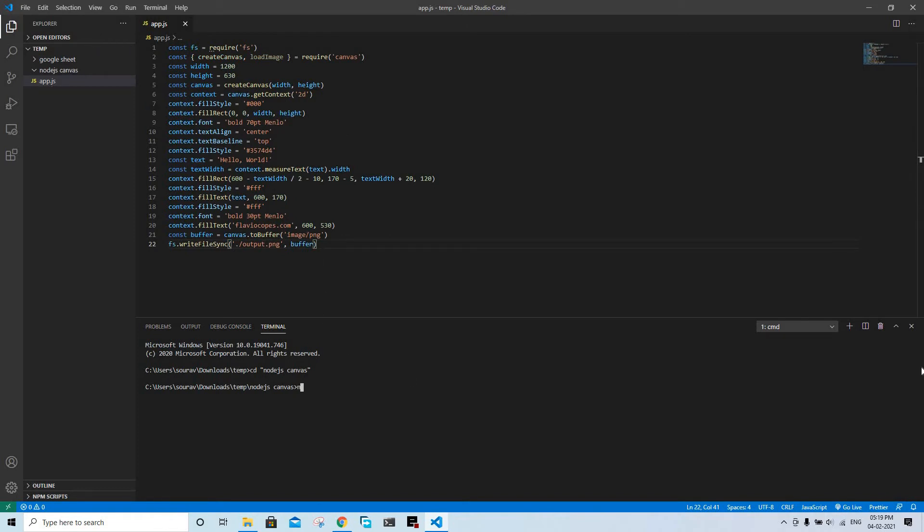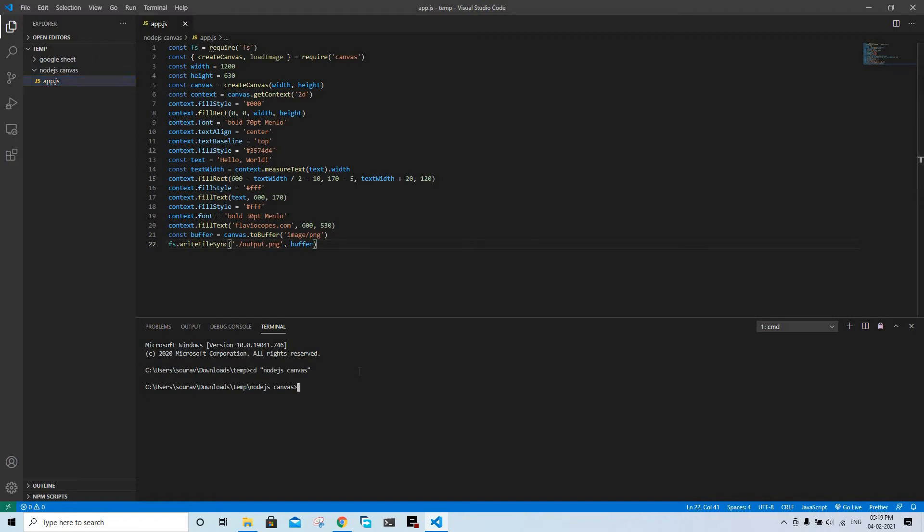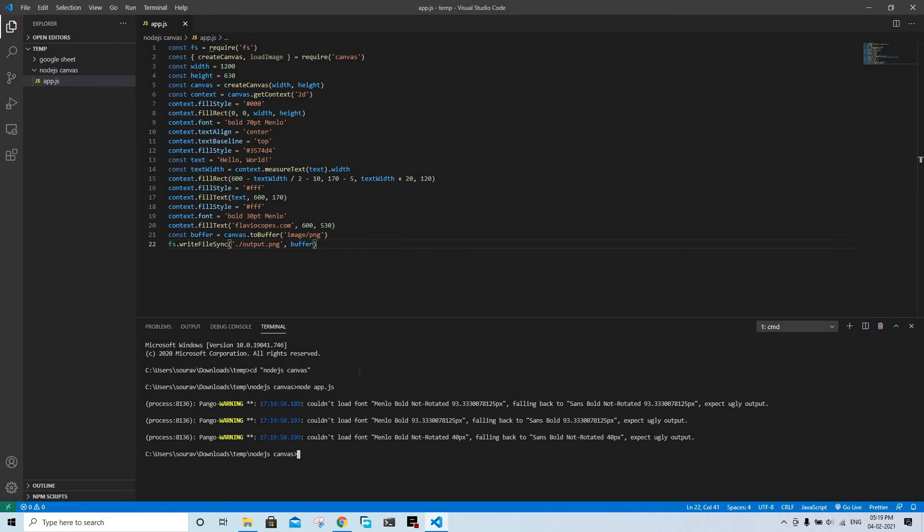Now if I'm going to run node app.js... sorry, I think I have not put it inside the node canvas folder. Now it is inside the node canvas folder. Now if I run...